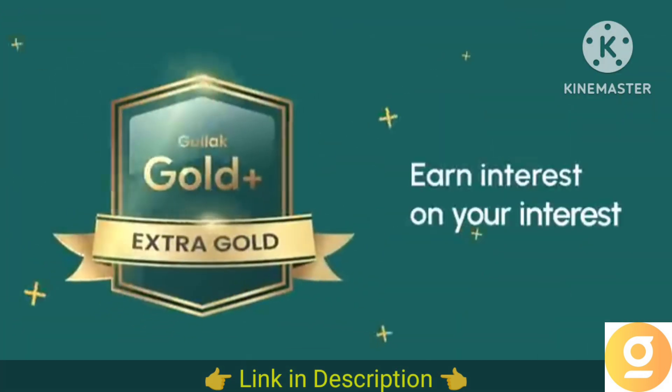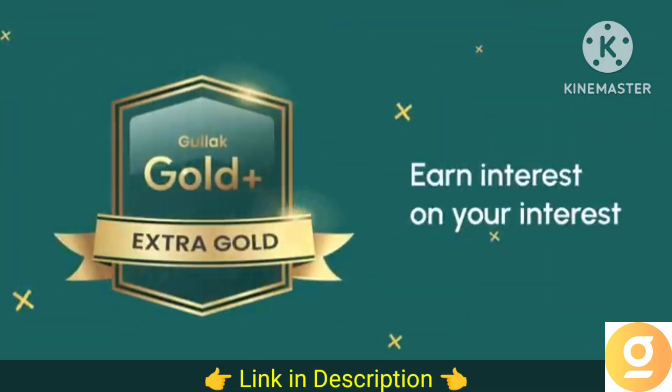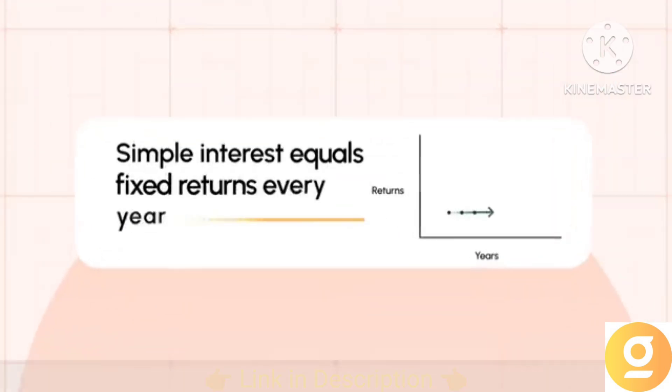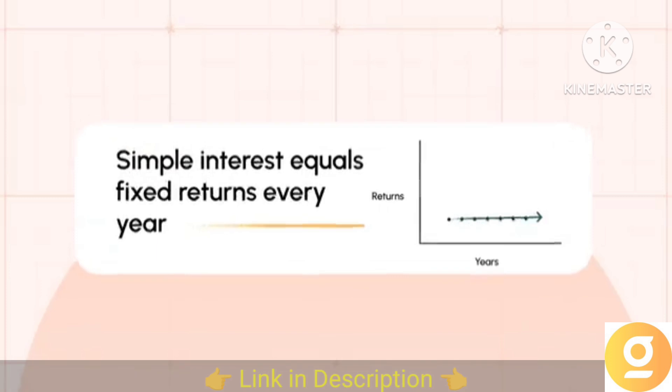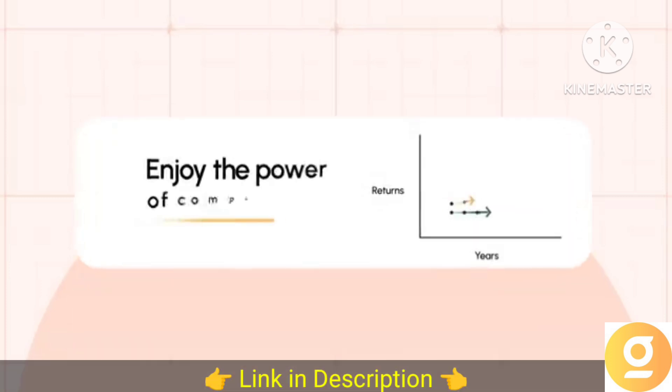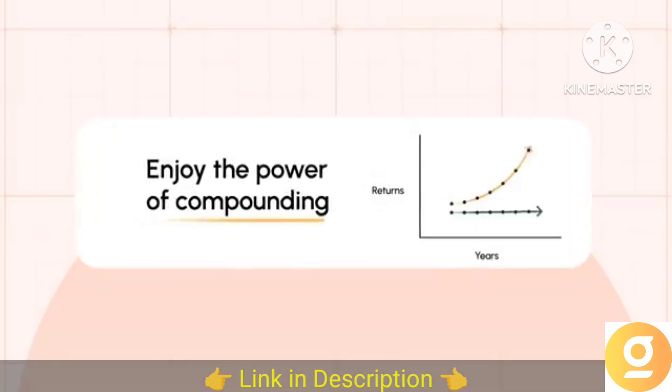Your gold isn't earning simple interest every year but is earning interest on your interest. In the case of simple interest, you would get fixed returns every year. Whereas on Goodluck Gold Plus, your investment is compounded and your returns are growing every year too.